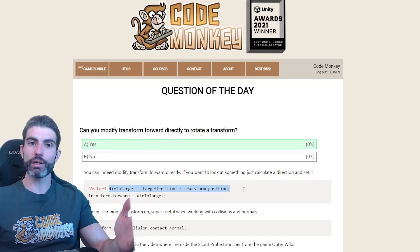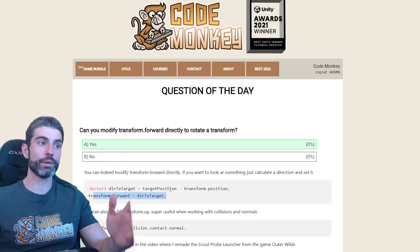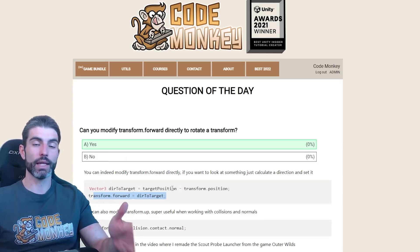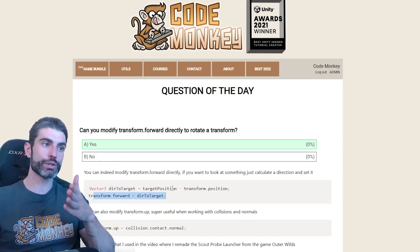You can modify the transform.forward in order to rotate a transform. The simplest way is to just calculate a direction to your target and then set it to that direction. That will make the transform point directly towards your target.